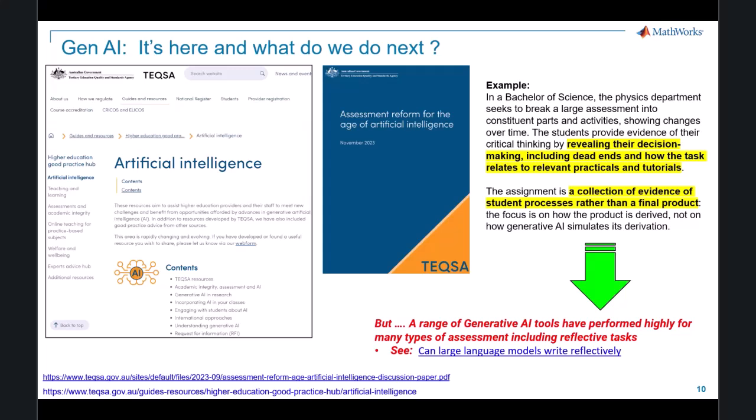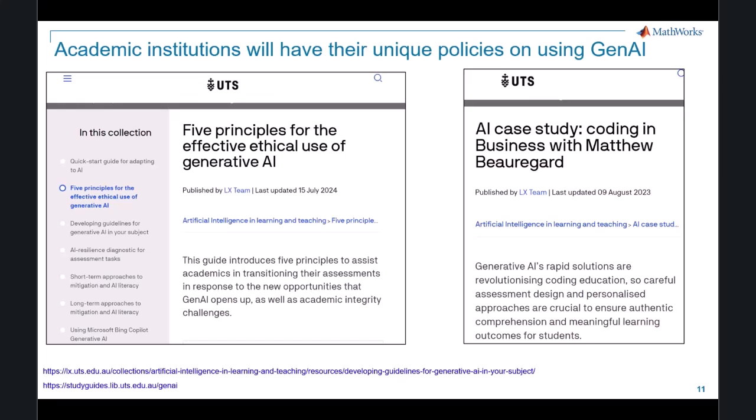TEQSA recommended reports that outline how tutorials and practicals done by the student in class have been leveraged to answer questions defined in assignments. That all sounded like good advice 12 months ago, but we're seeing more and more examples today of Gen AI being more than capable at writing reflectively. Teaching institutions are also starting to create their own policies around living with Gen AI. The University of Technology Sydney, our hosts for this conference, have a very detailed document describing how teaching academics can adjust their assessment in response to Gen AI.